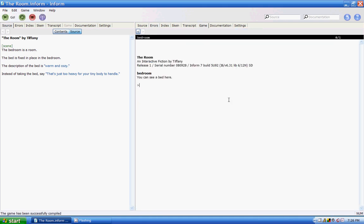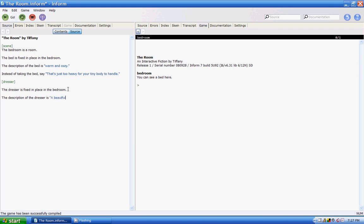Then I'll create another object, such as a dresser. And the dresser is fixed in place in the bedroom. Make sure the object is actually in the bedroom. And the description of the dresser will be: a beautiful, broke piece of furniture.